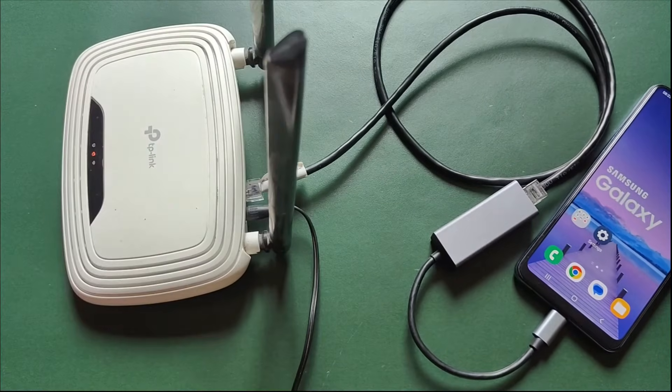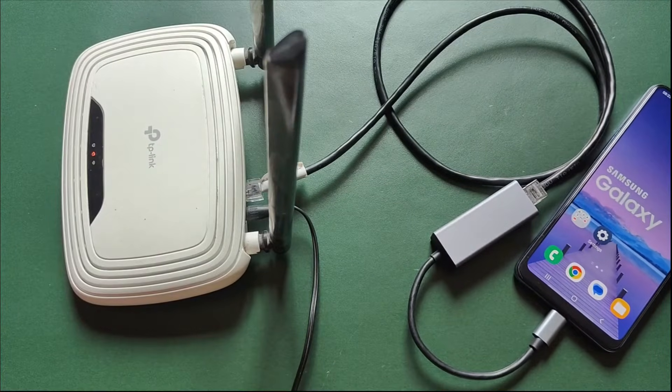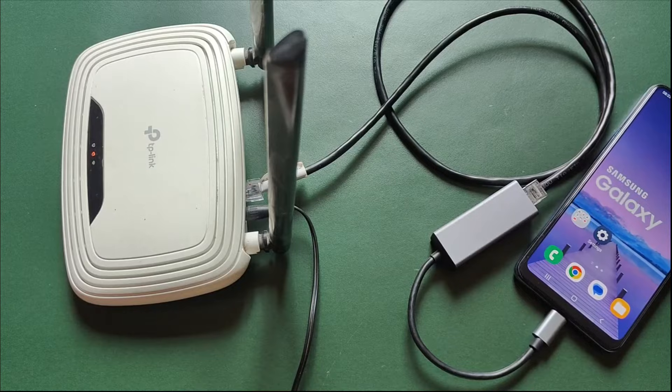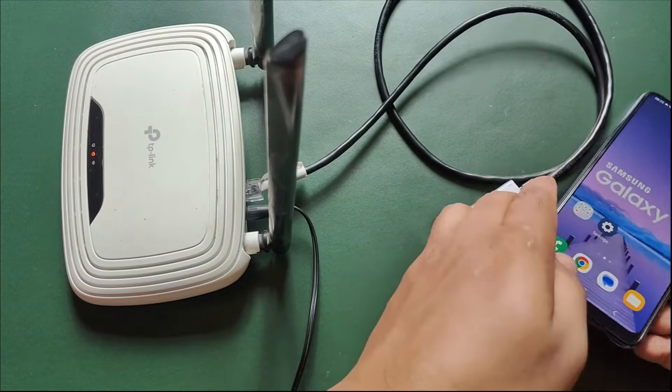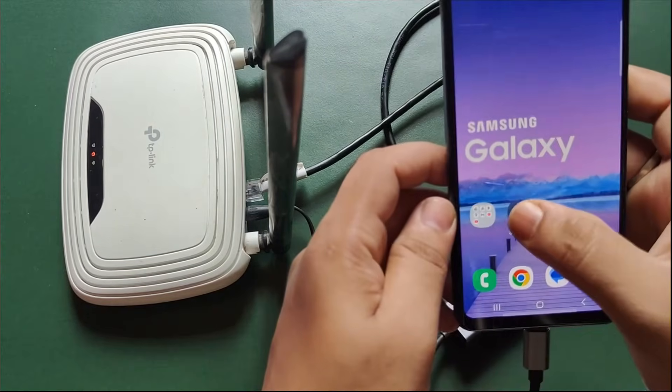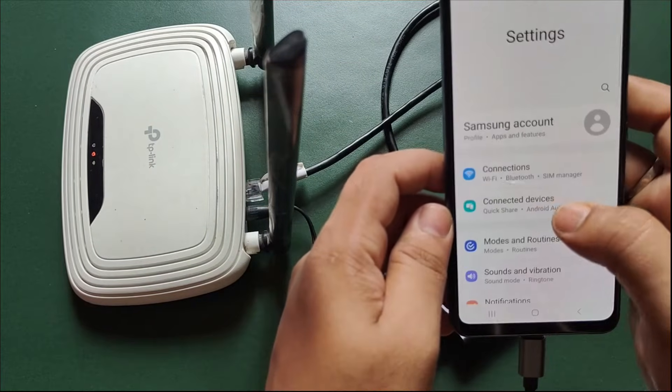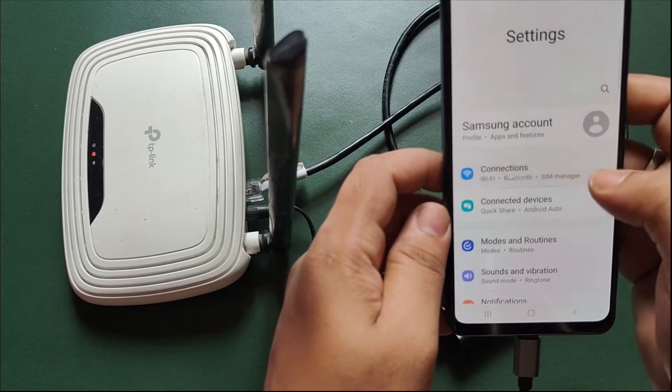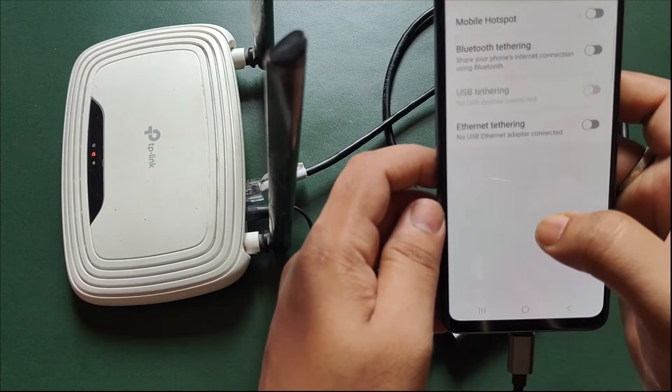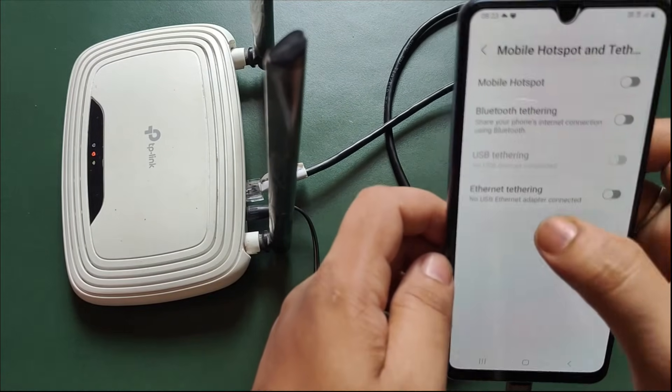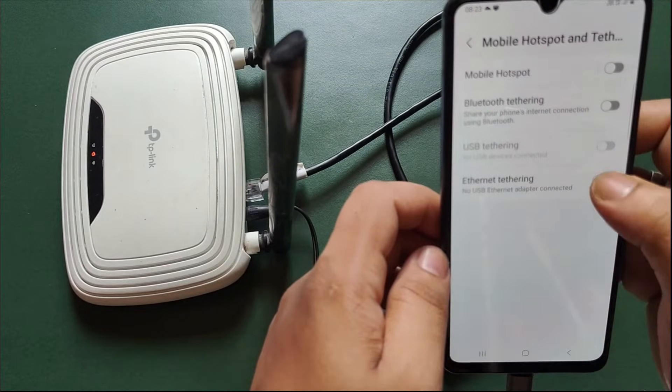Ensure your router is powered on and fully operational. Open the settings app on your mobile device. Go to connections, mobile hotspot and tethering, and enable Ethernet tethering from here.